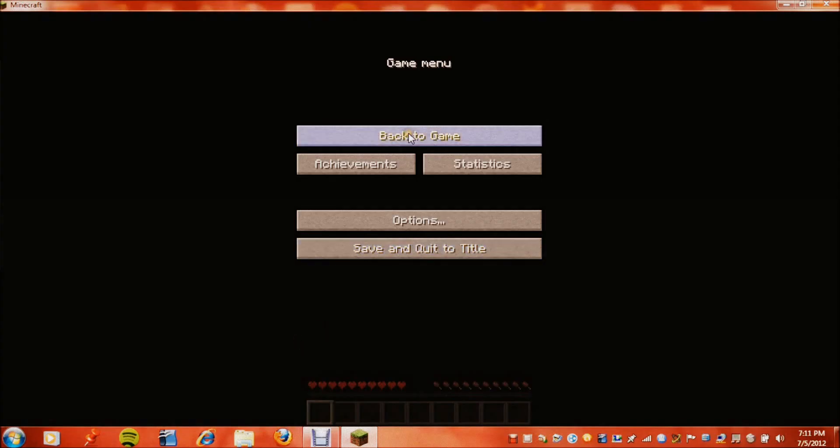Alright guys, my name is Alice, and we are here playing Minecraft. I already created a world, so let's just go ahead and start playing.